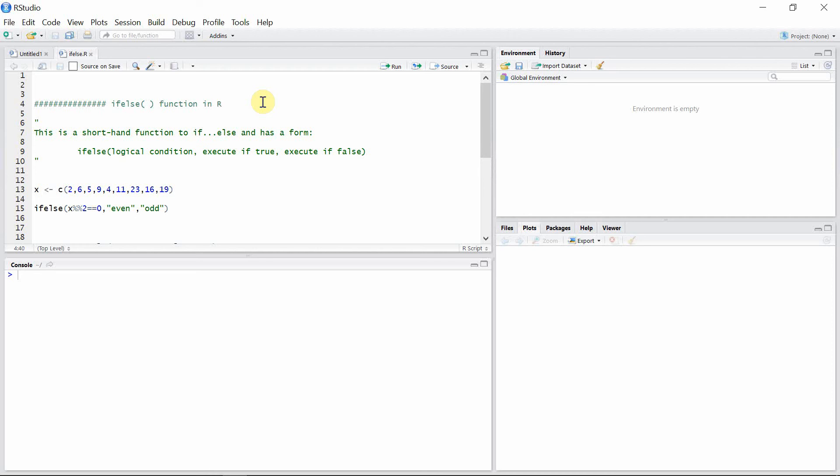Hello everyone, welcome to our programming library. In this tutorial I'm going to talk about the ifelse function in R. The ifelse function is a shorthand function to if and else statement.